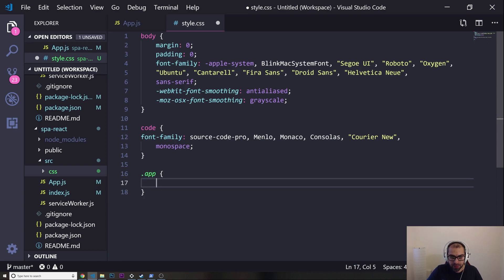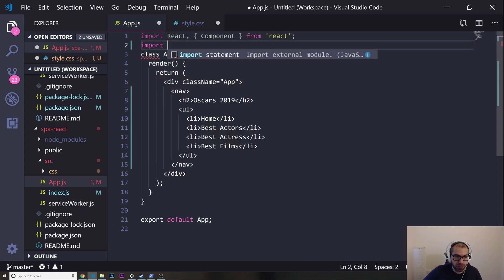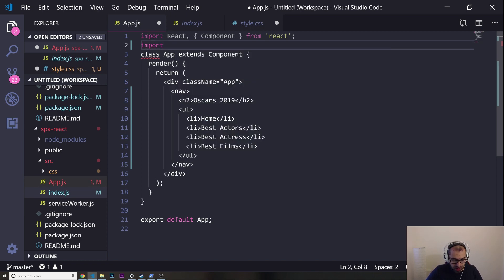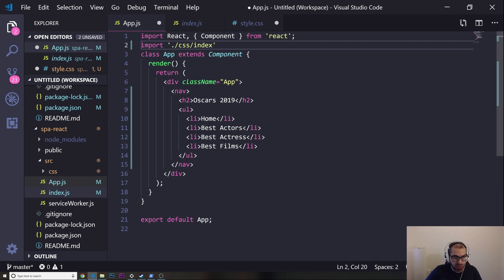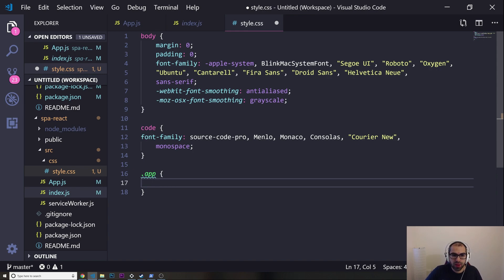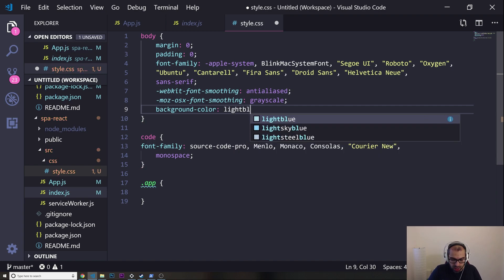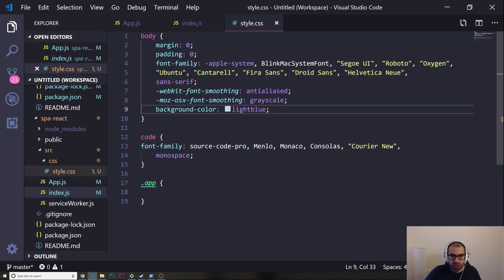I'm going to target my app class. We've got the container and the app in there. Now I need to import the CSS — import './css/styles.css'. I'll test it by setting the body background-color to light blue, and yes, it's working — it updates straight away.